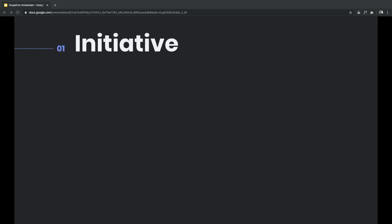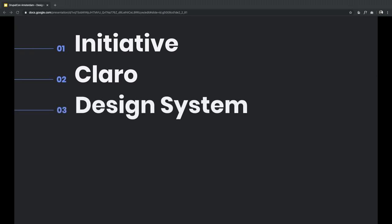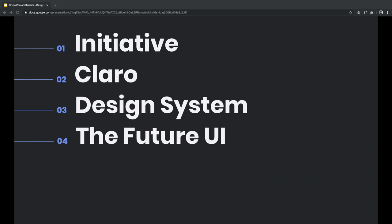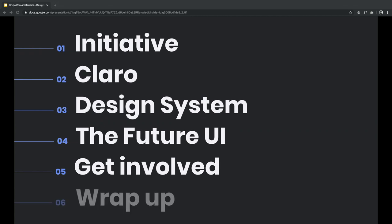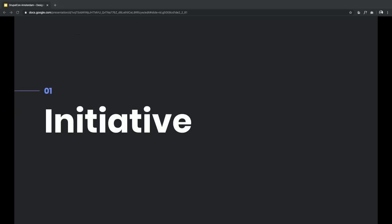We are going to talk a little bit about the initiative in general. We're also going to talk about Claro — that's probably the reason why a lot of you are here today. We're going to talk about the design system — we are designers so that's mandatory. We're going to show you some new things we are working on, and we're also going to ask you if you want to come and join us and help us.